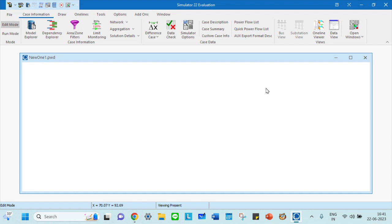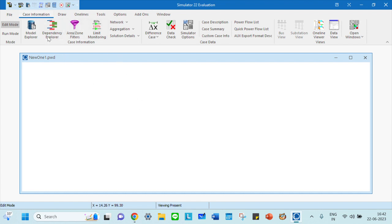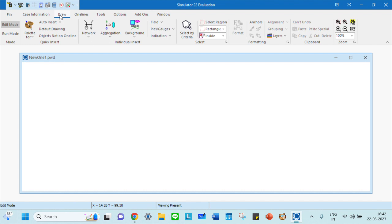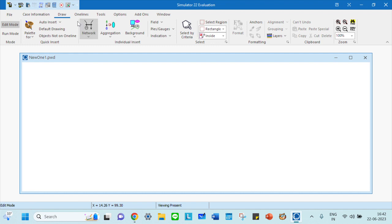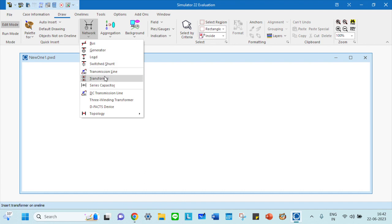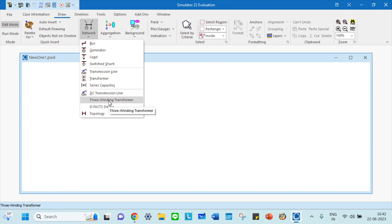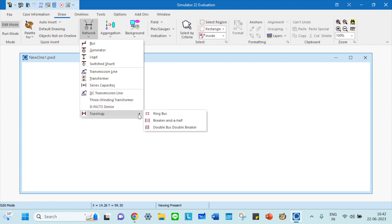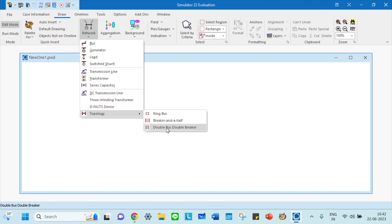In edit mode you have case information which tells you details about your network. Let's go to draw, then auto insert default drawing. Here you have network elements: bus, generator, load, switch, transmission line, transformer, series capacitor, DC transmission line, three winding transformer, DC facts devices, and topology like ring breaker, breaker and a half, double bus, and double breaker.